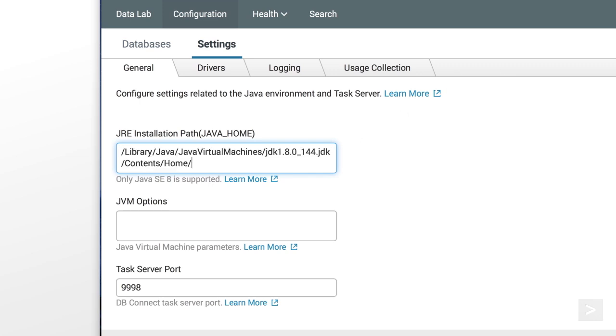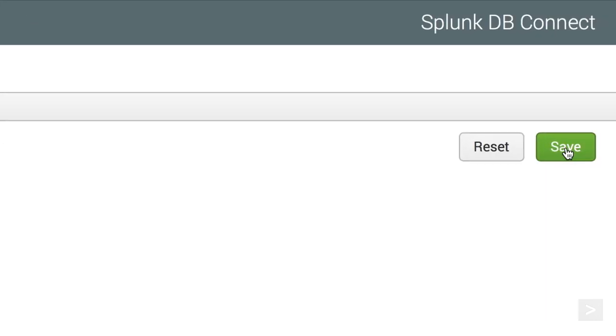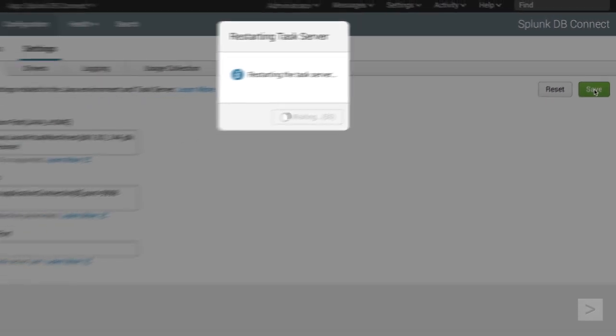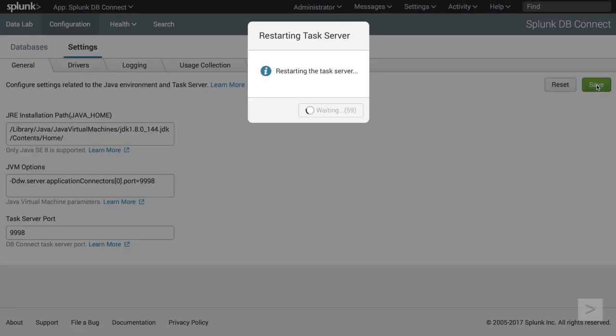We enter the path into the JRE installation path field. This path is unique to your environment, so you'll need to verify the path for your server. We click Save.